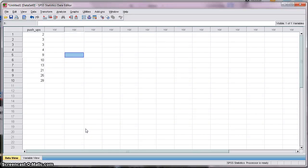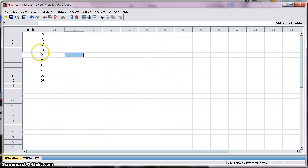In this tutorial I'm going to show you how to calculate percentile scores for a particular data set comprised of 10 scores with a variable called pushups, using SPSS 17.